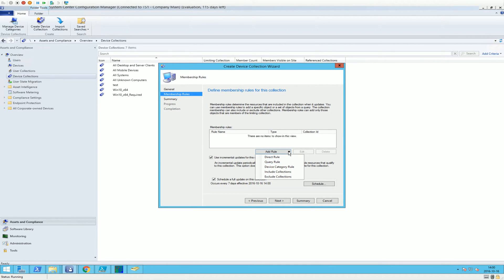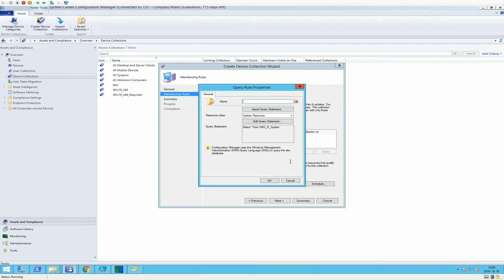We're going to add rule. We're going to choose add rule, the query rule. Then we're going to go to edit query statement.